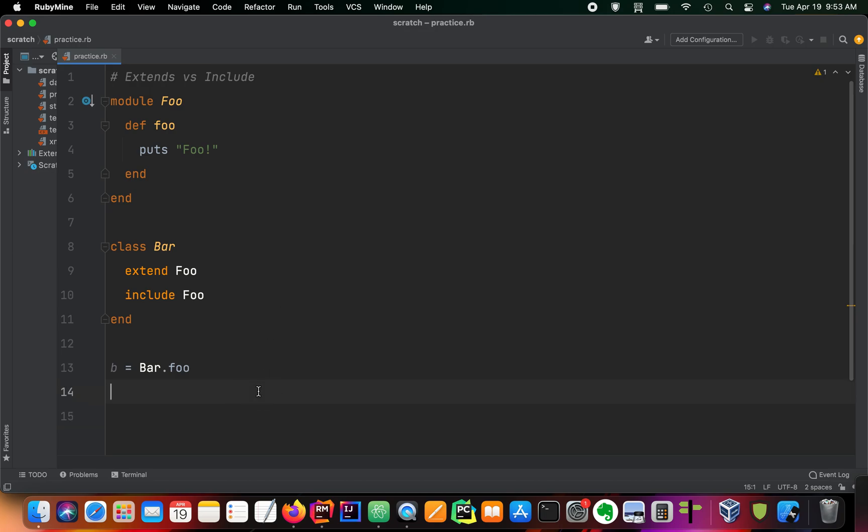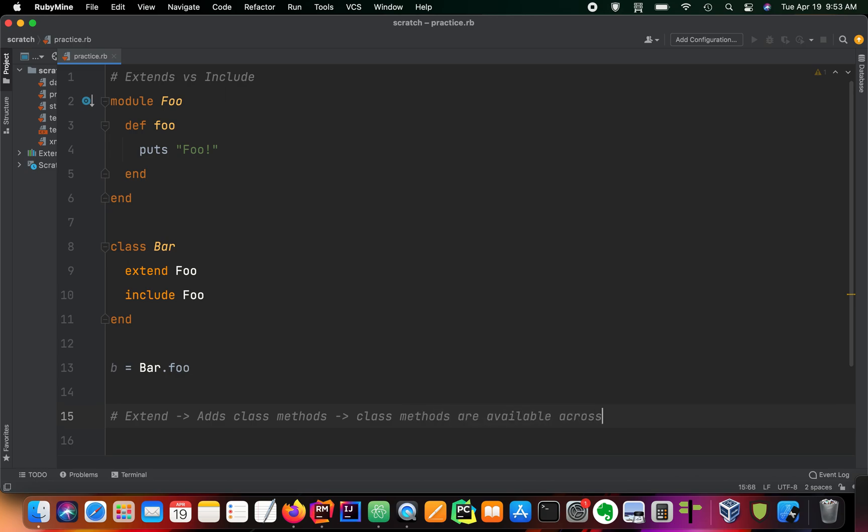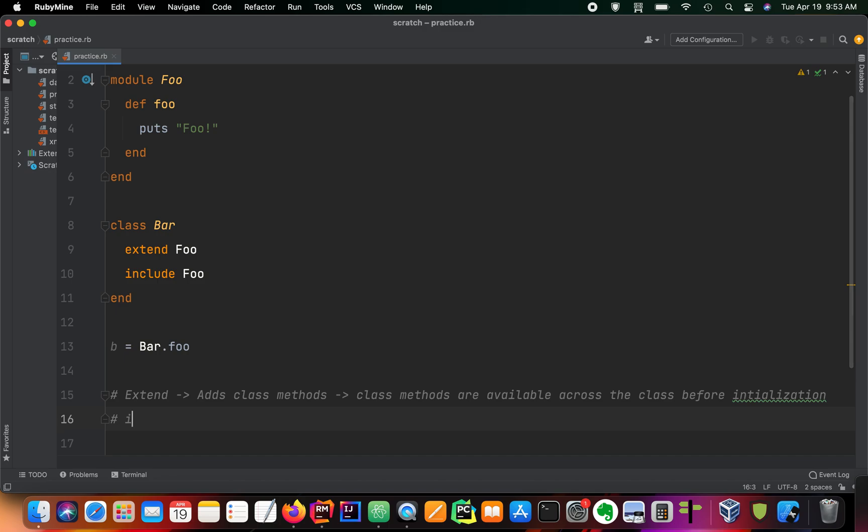So to sum it all up, just write this down for you. Extend adds class methods. Class methods are available across the class before initialization. Include is used to add instance methods, which are only available when a class is initialized.